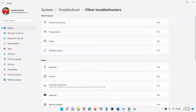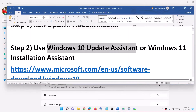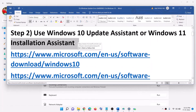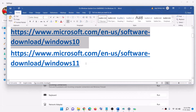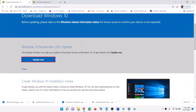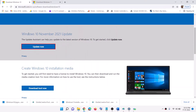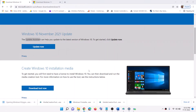The next step is to use the Windows 10 Update Assistant. If you have Windows 11, use the Windows 11 Installation Assistant. Copy the relevant link — all links are provided in the video description. For Windows 10, go to the page where you can see Windows 10 Update Assistant, click on Update Now, and once the download is complete, run the exe file.